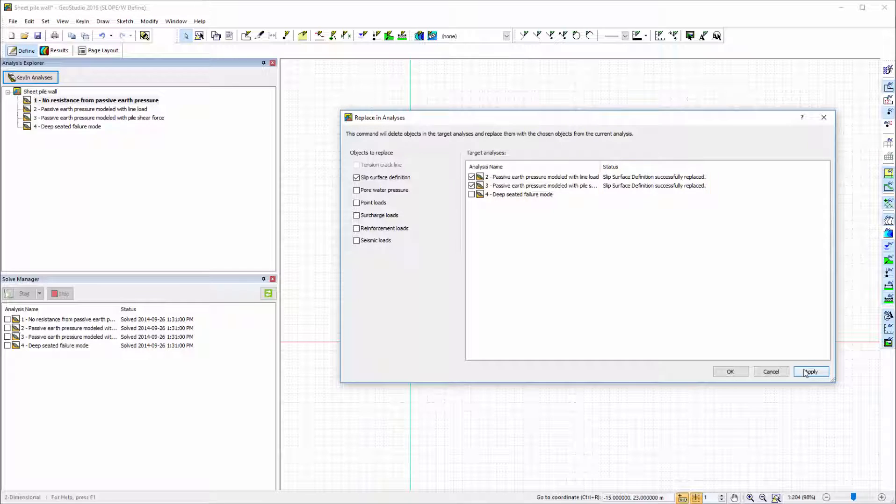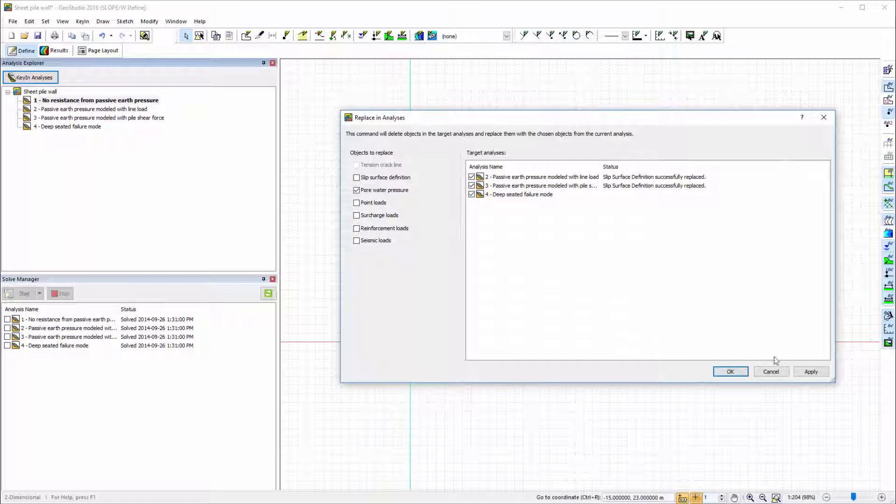If I try to replace the pore water pressure conditions in the other analyses based on the water table specified in the first analysis, the status shows that the application failed.